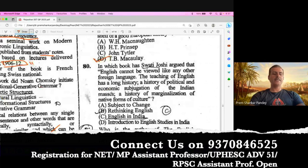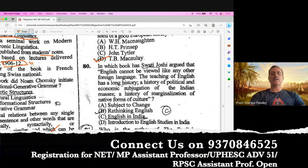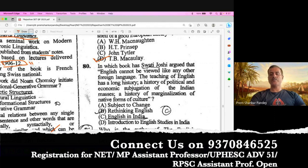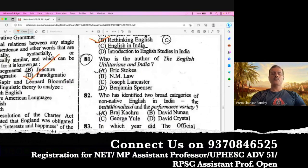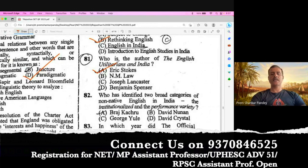Question number 80. In which book had Swati Joshi argued that English cannot be viewed like any other foreign language? The teaching of English has a long history — a history of political and economic subjugation of the Indian masses, a history of marginalization of native forms of culture. The right option for this question is Rethinking English. B is the right option. Question number 81. Who is the author of The English Utilitarians and India? Eric Stokes. C is the right option.